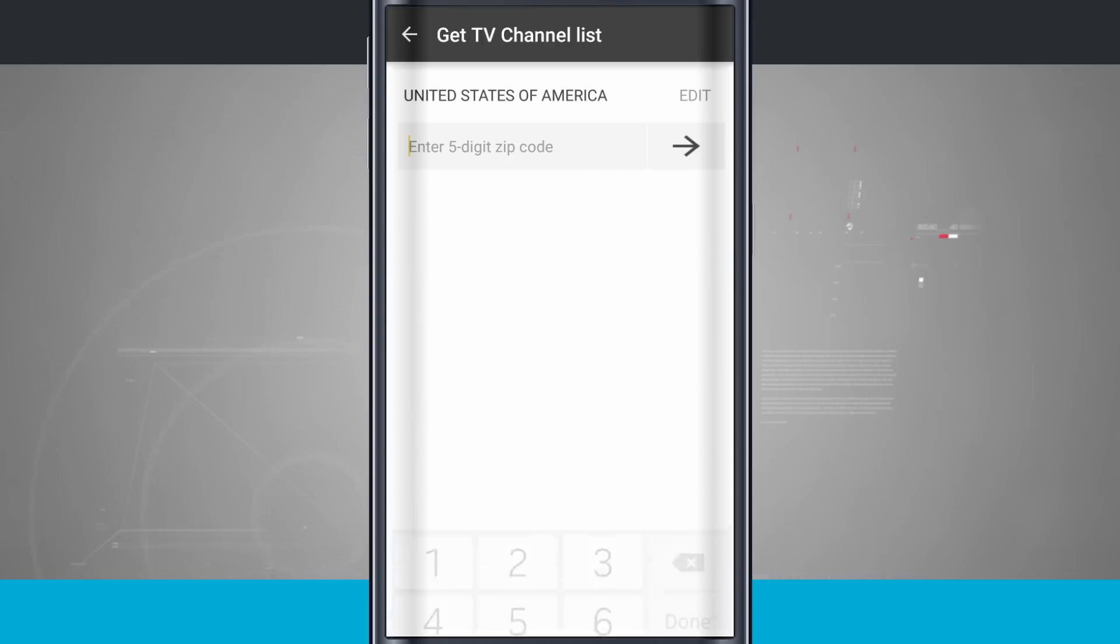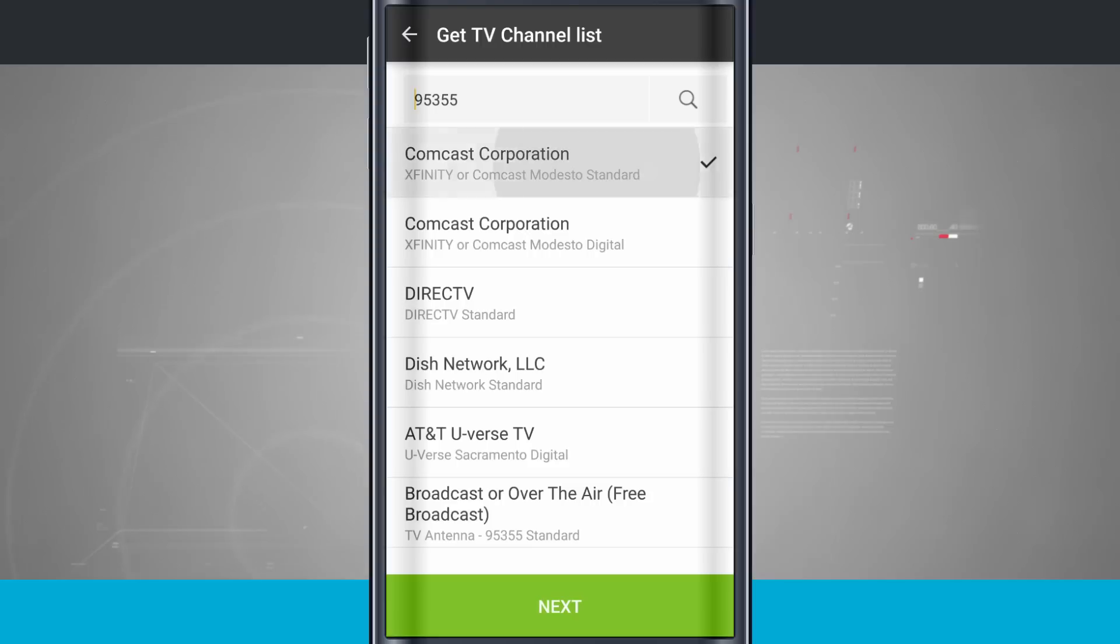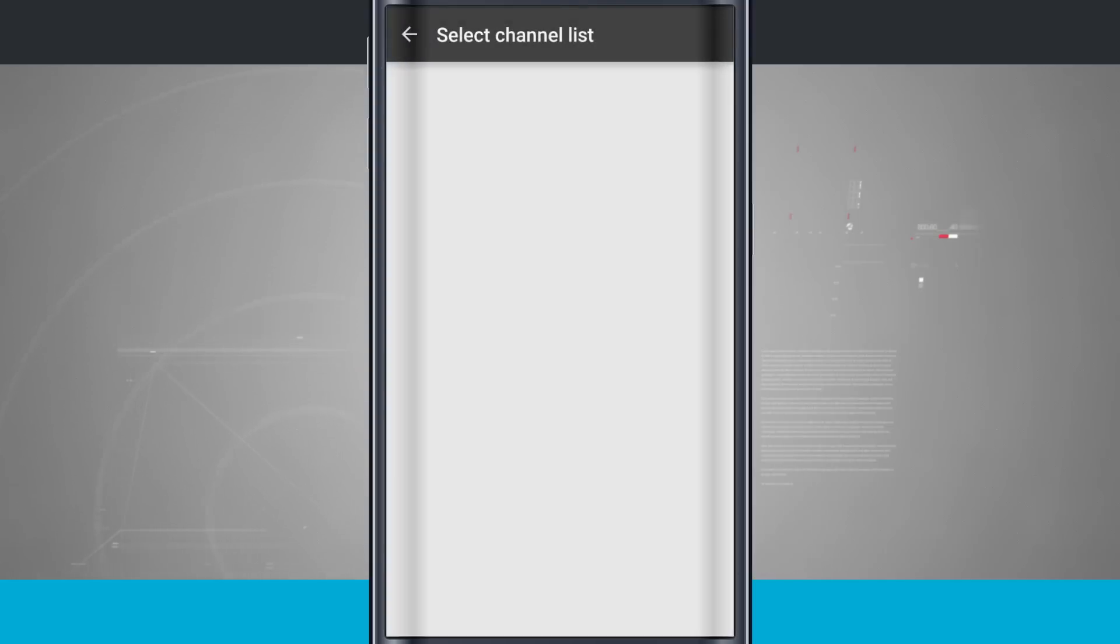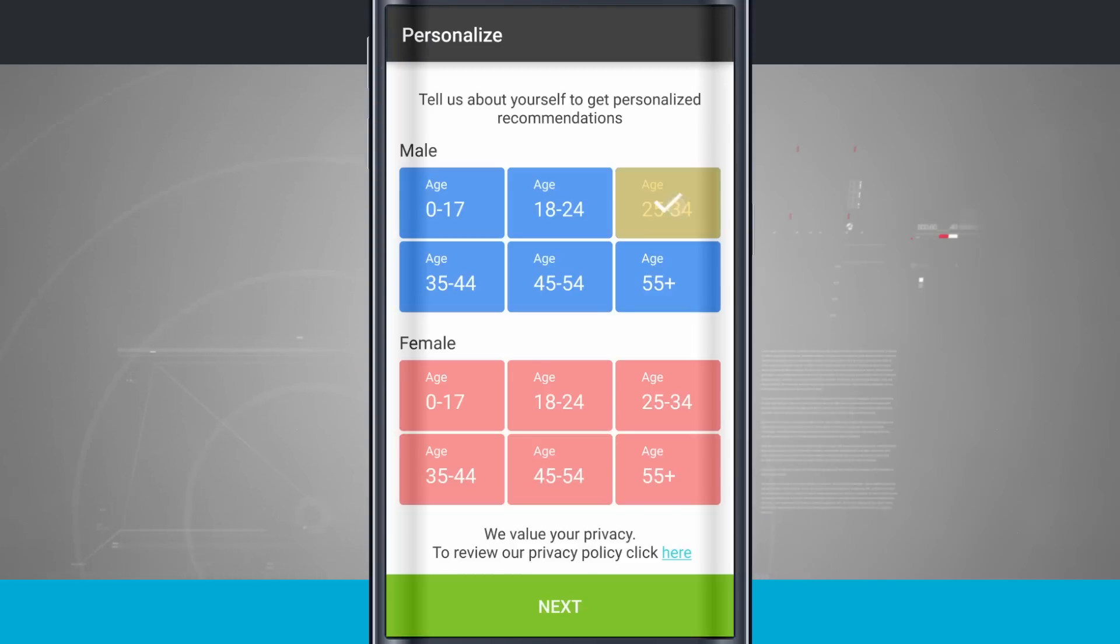So tap Start, and we're going to enter in our zip code. Tap Next, and now you're going to choose your cable TV provider. So I have Comcast. I'm going to go ahead and choose on that. We'll tap Next, and I'm going to choose my age. So choose my age range, and then we'll tap Next.